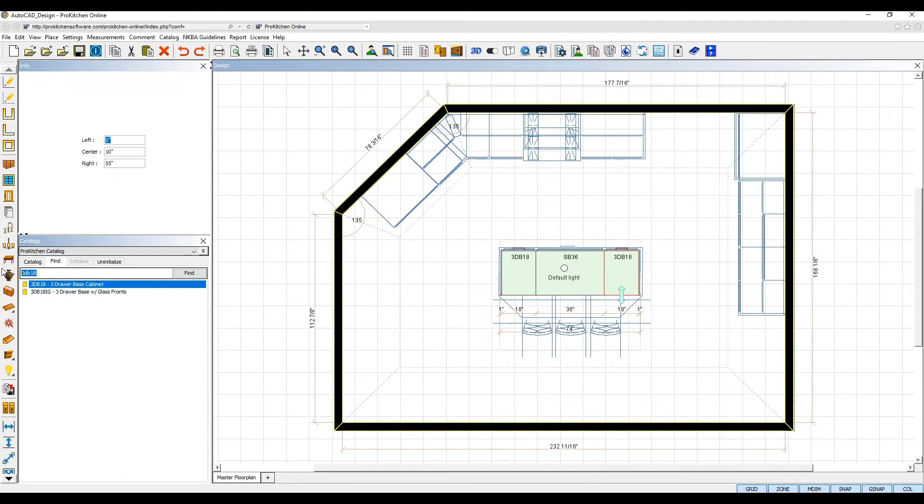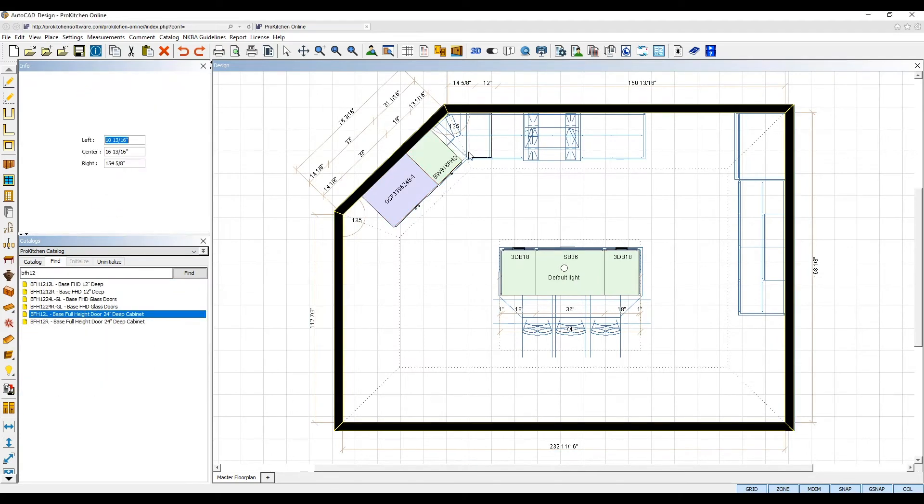Start with drawing your walls and then drag and drop your cabinets and other elements.